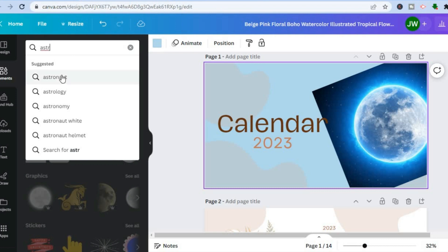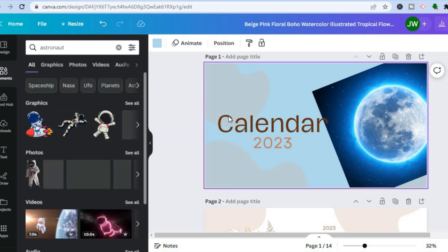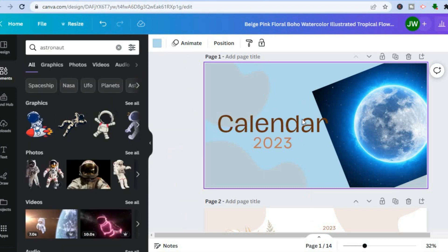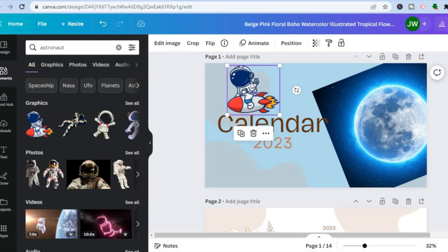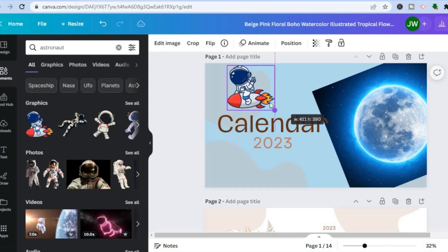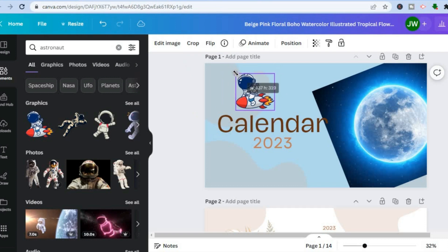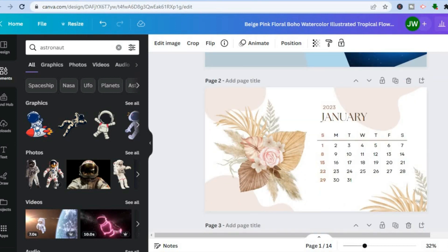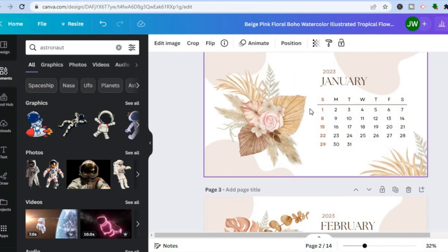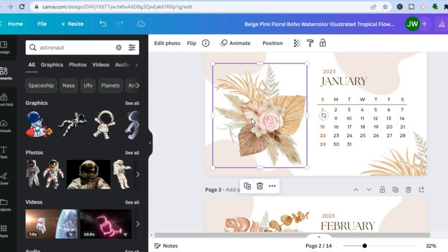After finding the astronaut graphic, add it to the canvas and minimize its size. Once you're finished with this section, scroll down and you can start making more changes to the next part of the calendar.